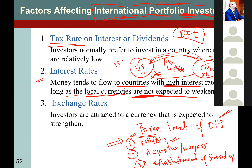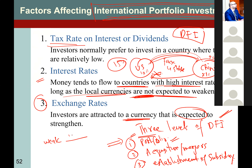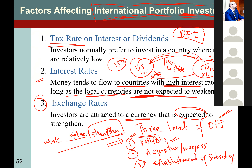Money tends to flow to those countries which offer high interest rates, provided the exchange rate is stable or not expected to weaken. And then there are exchange rates. Investors are attracted to a currency which is expected to strengthen — not necessarily strong right now, but in the future it will strengthen. When it strengthens, when you convert back to your home currency, you will have more dollars.